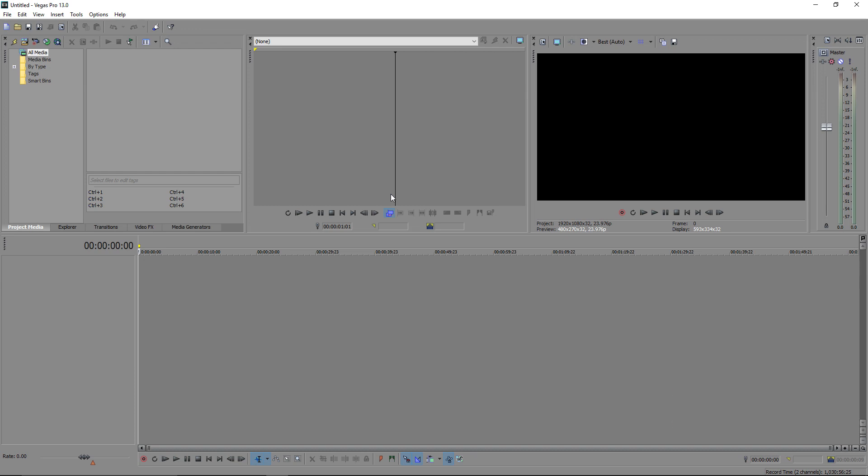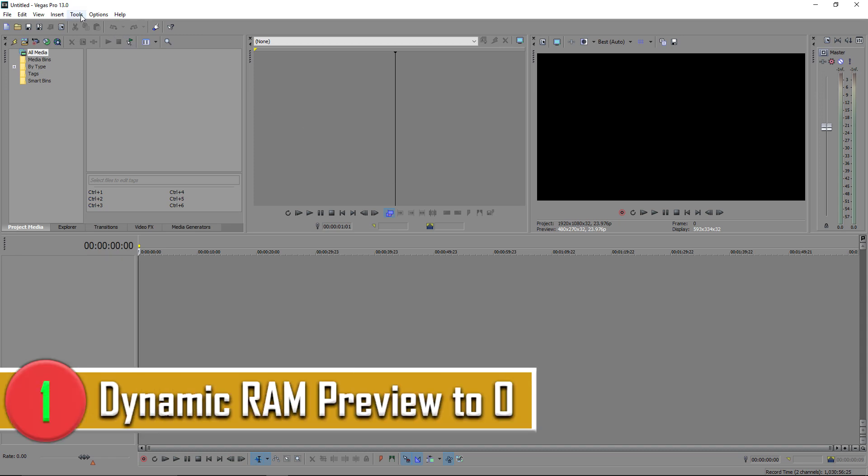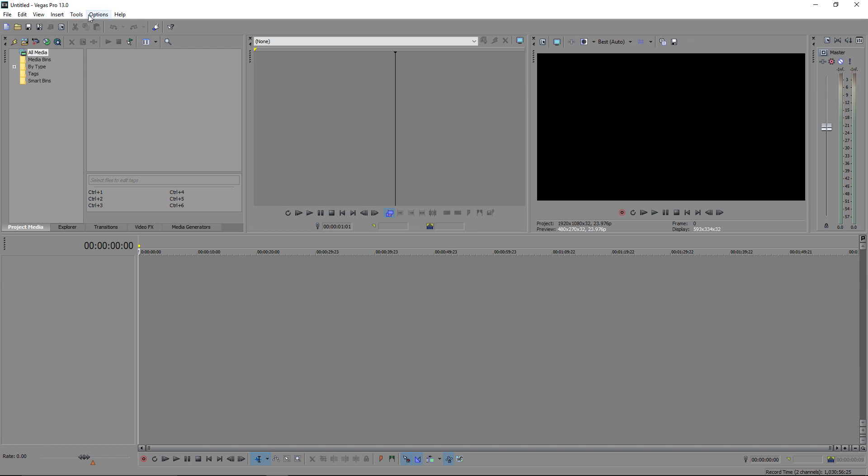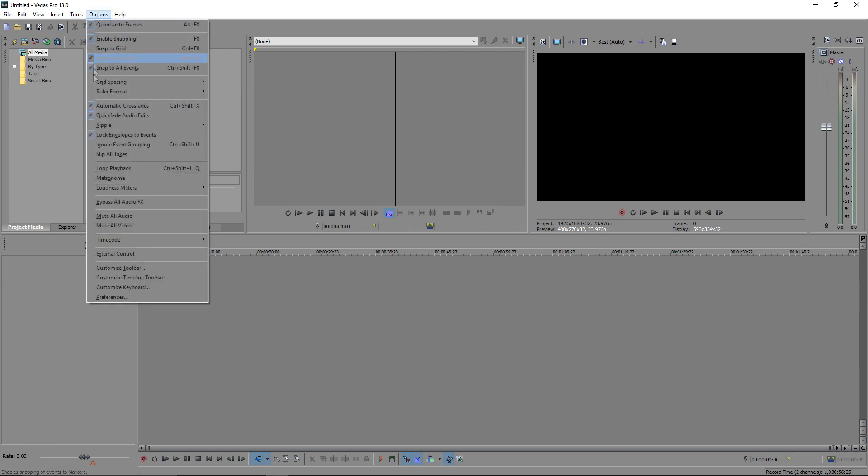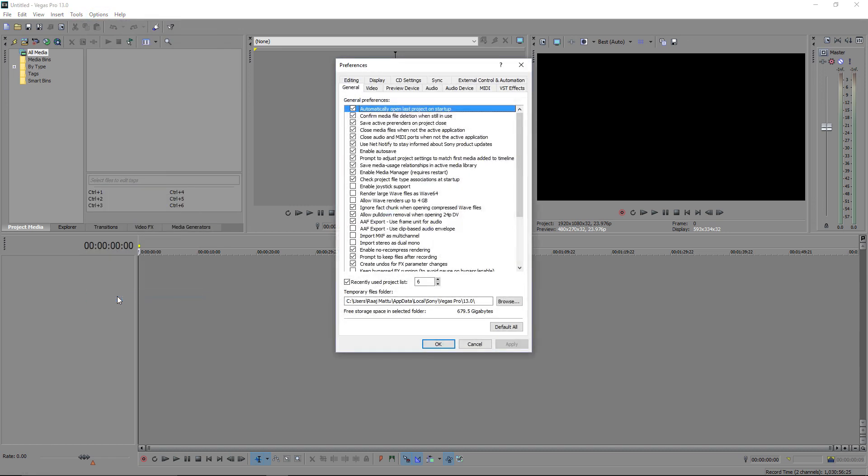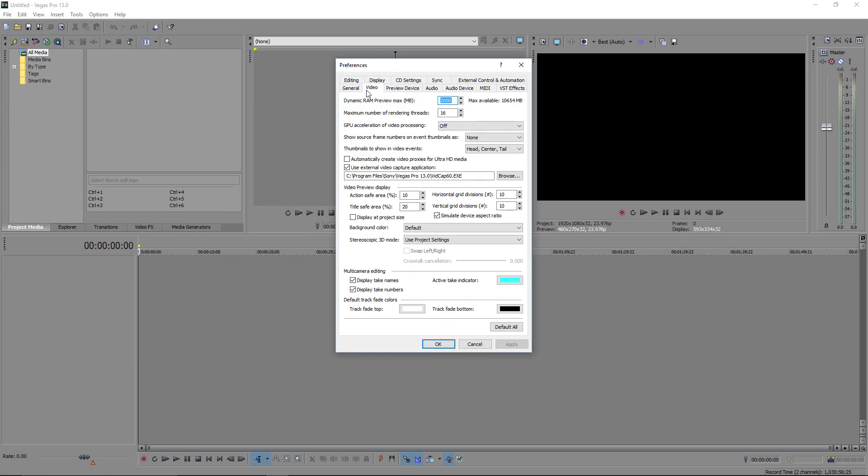let's get started. So the first thing you want to be doing is resetting your dynamic RAM preview to 0. And how you're going to do this is head over to the options menu and go to preferences, and go into video. Now here you will see it is selected default as 2000. What you want to do is go 0. This is basically to decrease your dynamic RAM preview so it's not going to have a fixed amount. And this is going to essentially just speed your preview and timeline up.